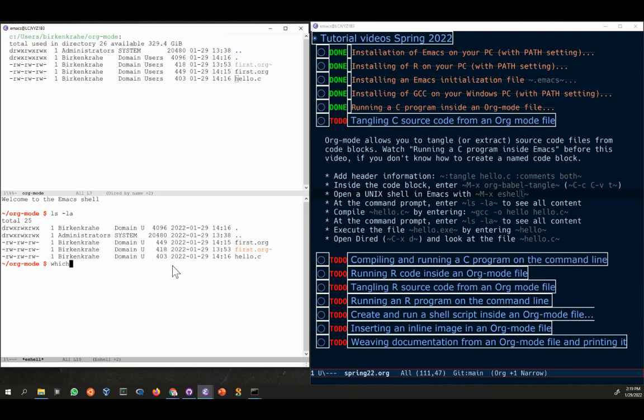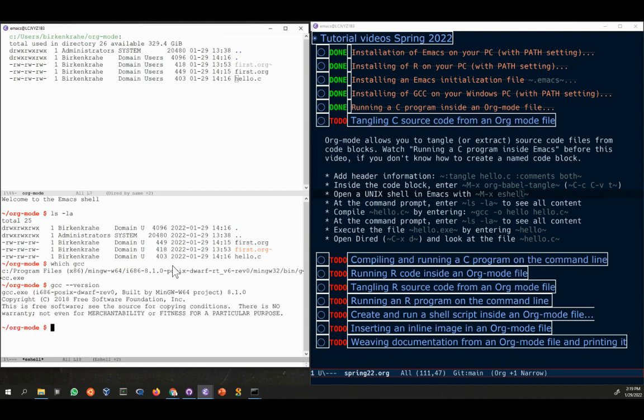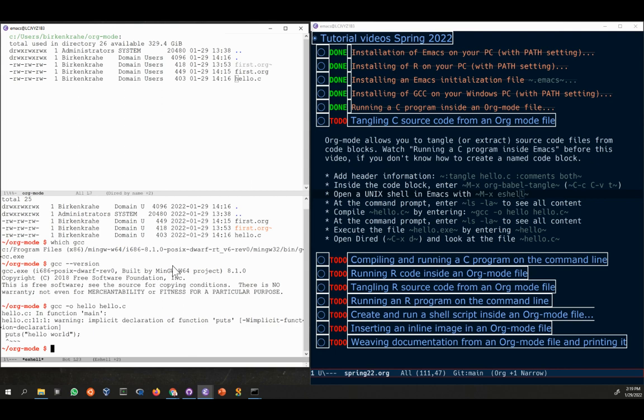If I'm not sure if it exists, I can type here which gcc, tells me where the location of this compiler is. There is an existing program. I can get the version if you remember from the video with the installation. But what I really want to do is I want to compile the program. I want to compile hello.c. I want to have an output program that's just called hello, minus o, and I want to compile hello. So this is a standard way of compiling a program.